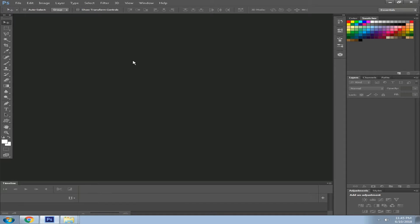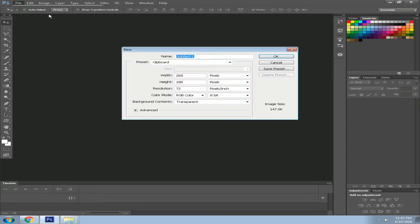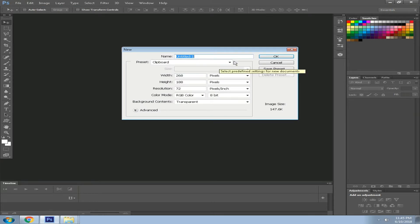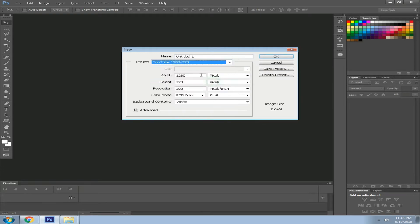Hey what's going on guys, today I'm going to show you how to create your own custom thumbnails for your YouTube videos. I'm going to use Photoshop CS6, create a new project and set the width to 1280 pixels.